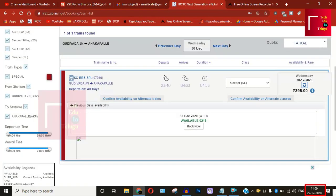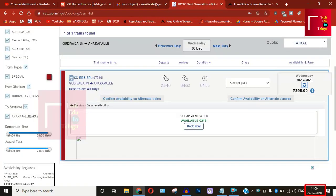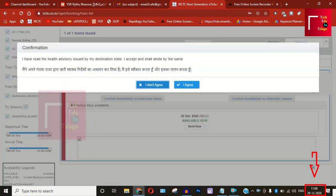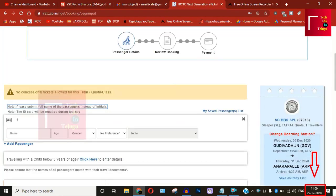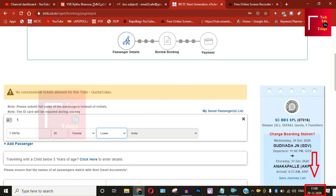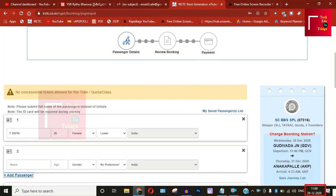Friends, after such a long time due to coronavirus, they released a new special train. As I am going to make a new ticket for this special train, they will be able to get the new ticket. They are very eager to get the new ticket.